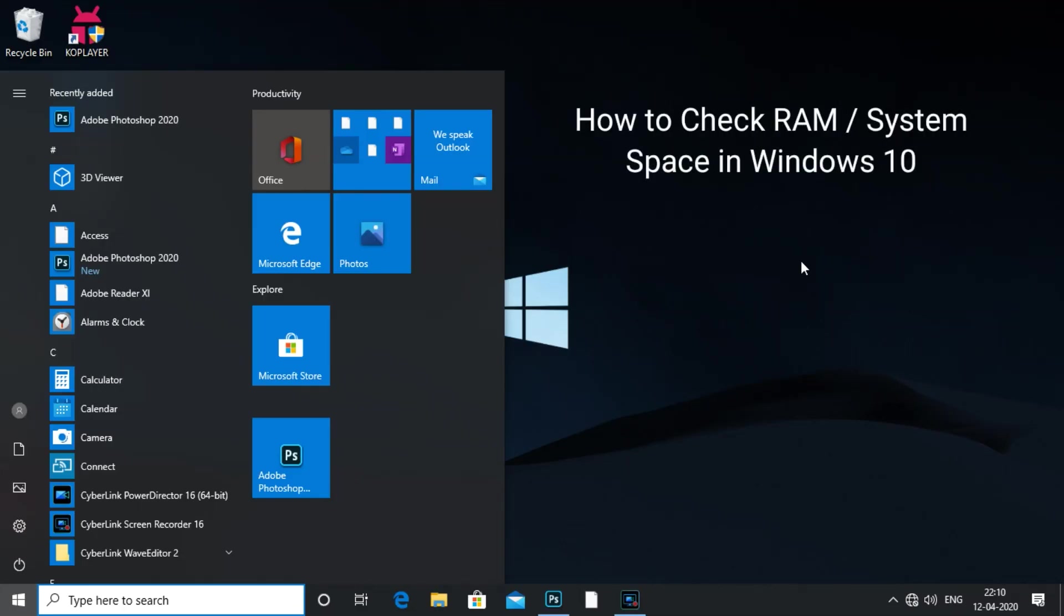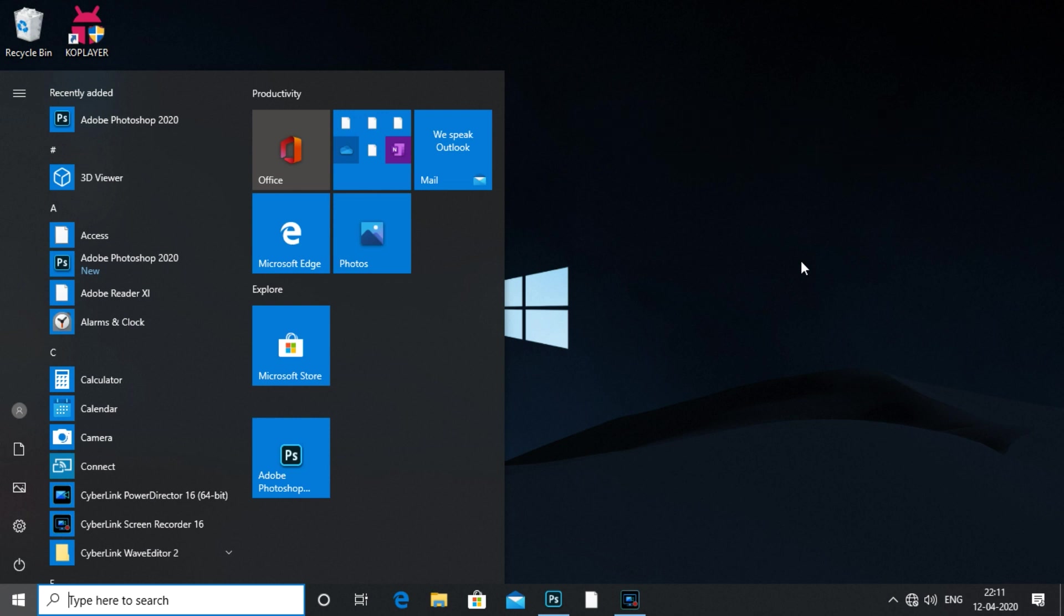Hi friends, welcome to my YouTube channel. In this video, we have to check the details of our computer: version, RAM, and OS. We have to check this information in this video.